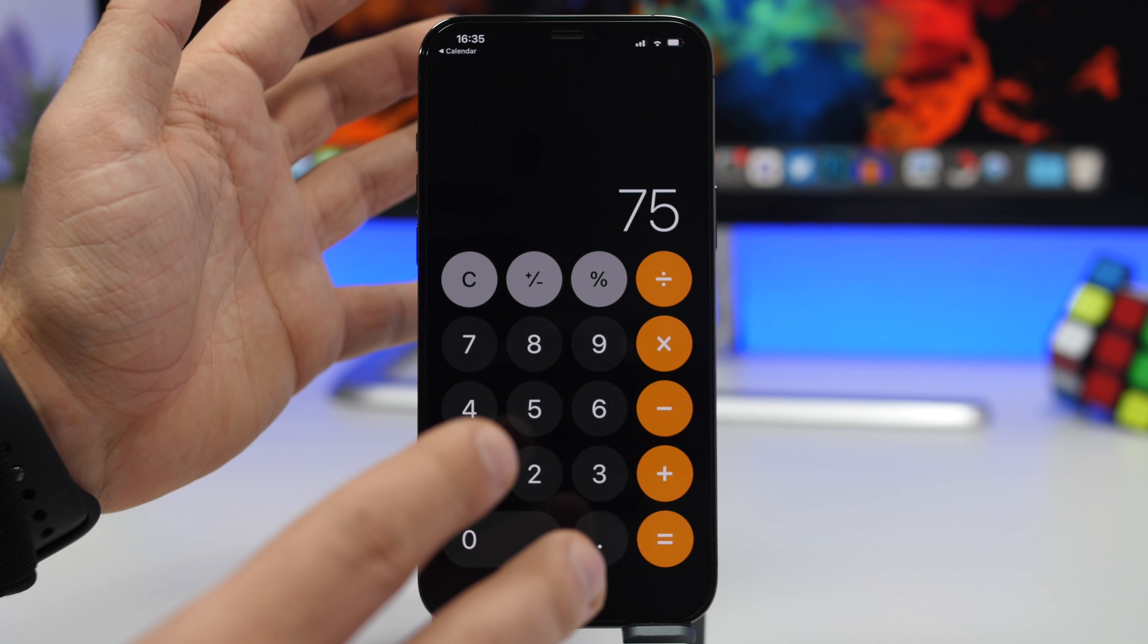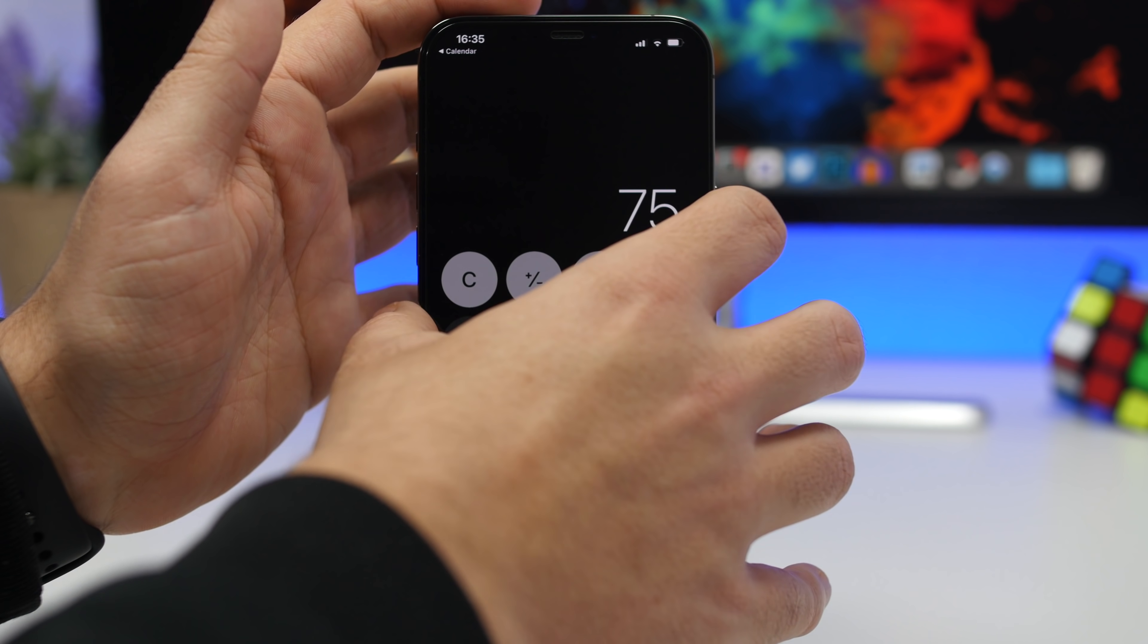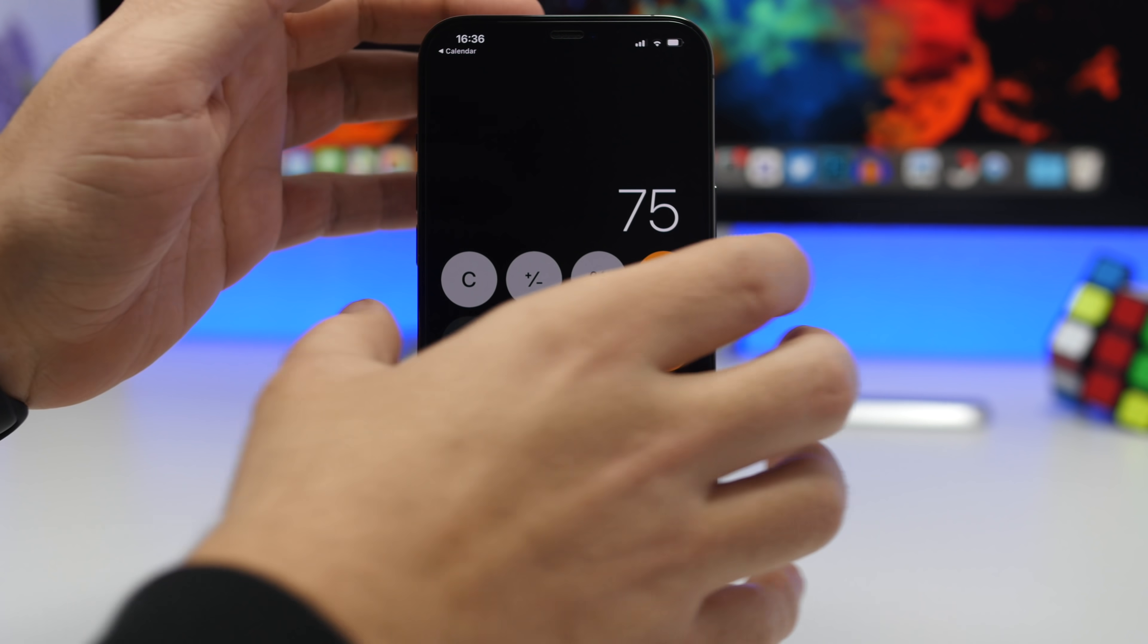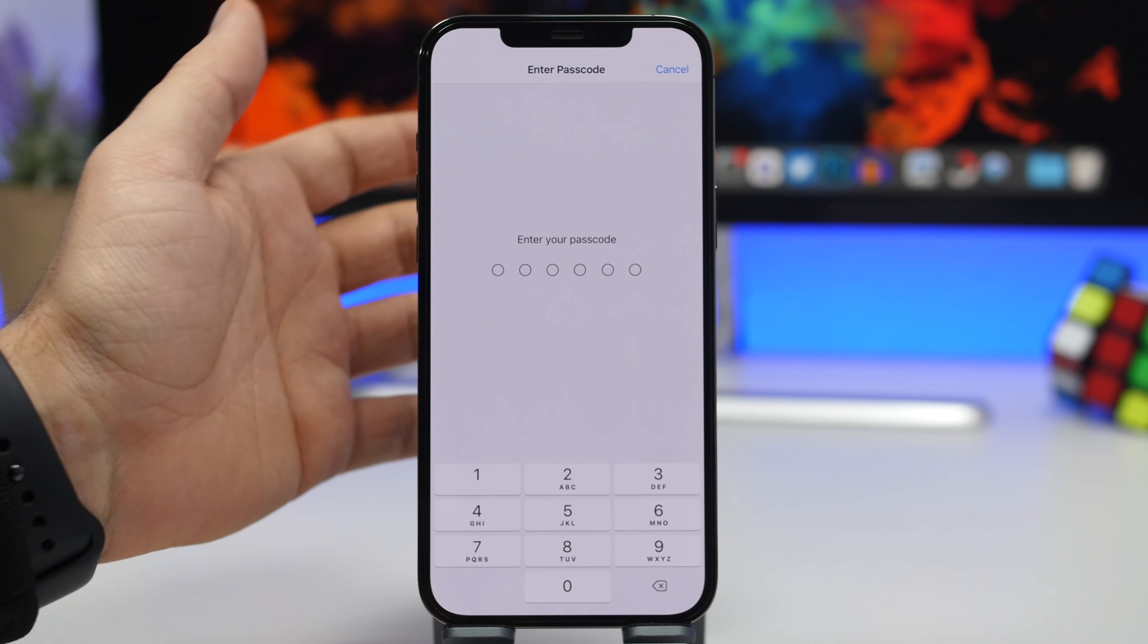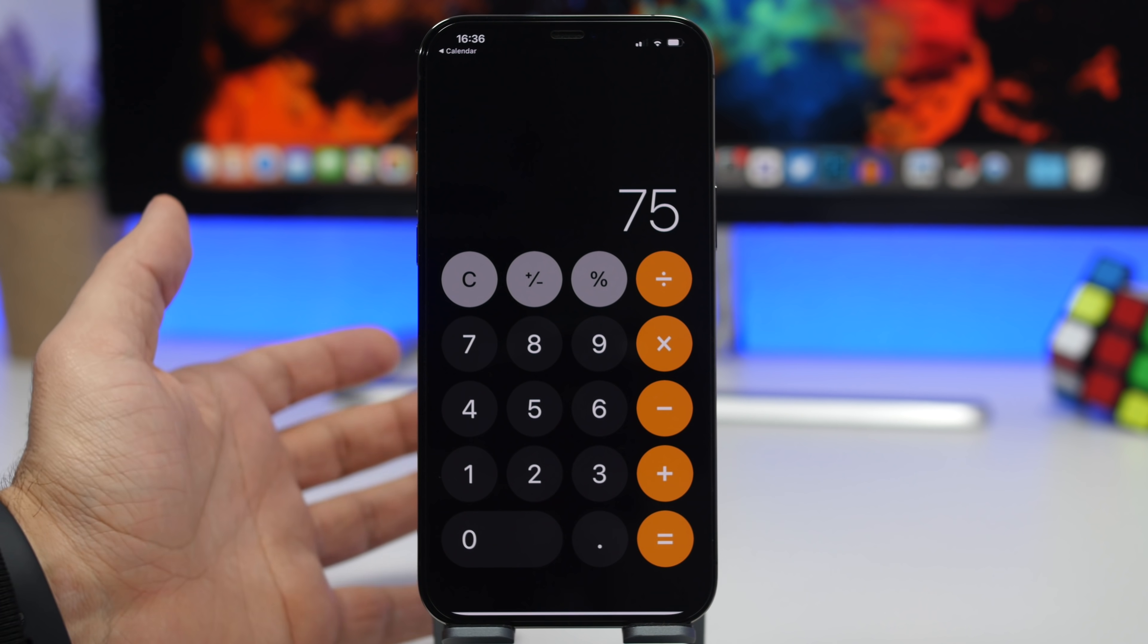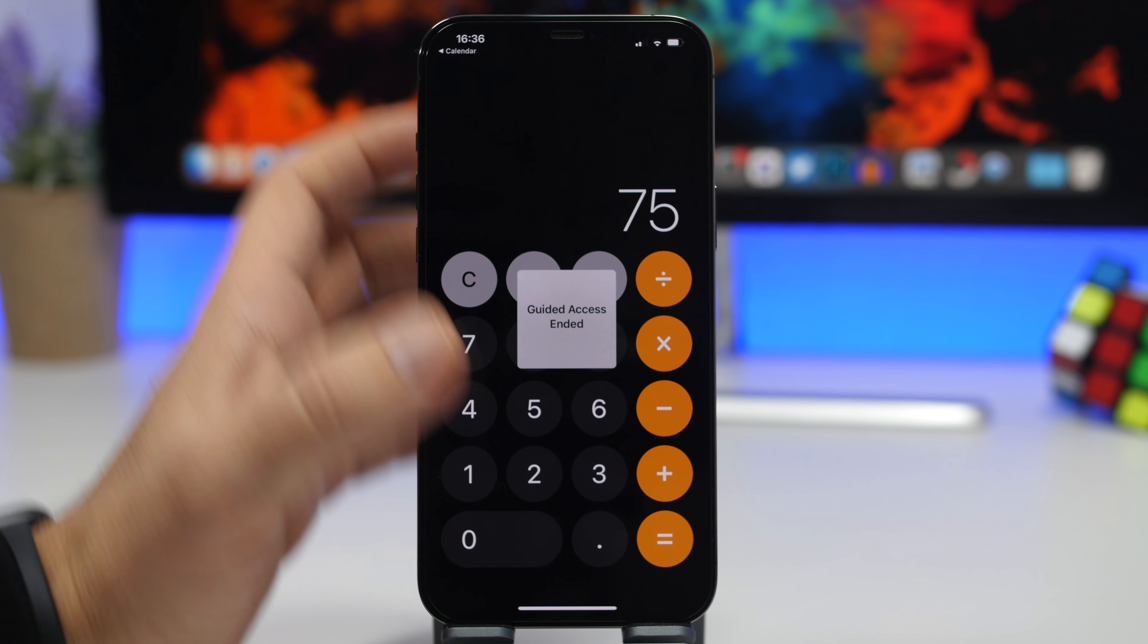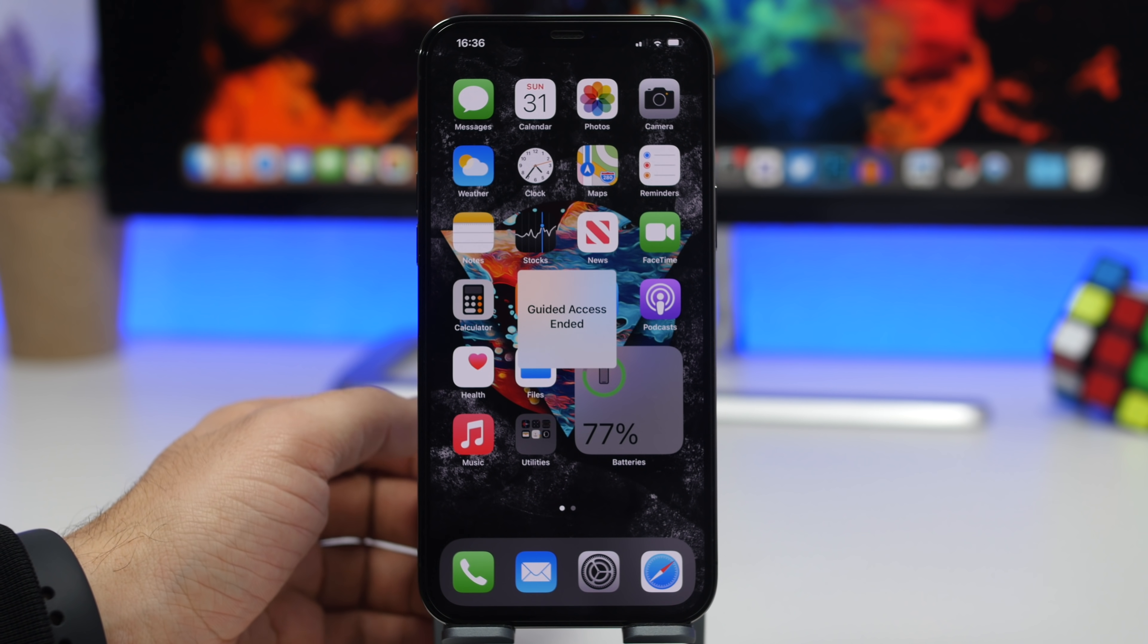Now what you need to do here is double press the side button if you want to unlock it using Face ID, or triple press if you want to unlock it using the passcode that we have set at the beginning. That way you will be able to end Guided Access and get out of the app.